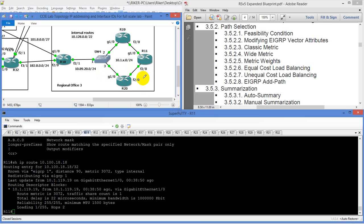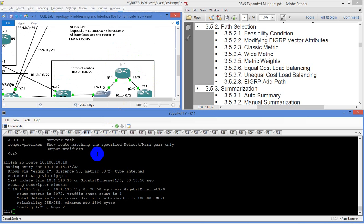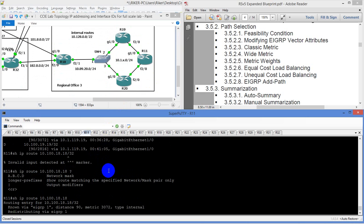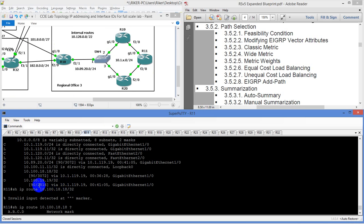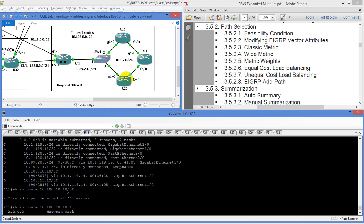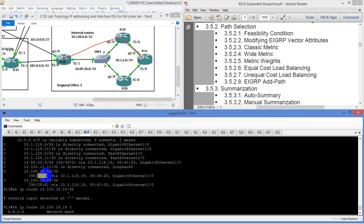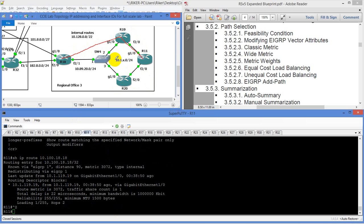The way the metric works is outgoing. Our metric to get to R19's loopback is 28.16. Our metric to get to router 18's loopback is 30.72. So if you take the metric to get from here to here, and then add that up to get from here to here, that is going to be what this metric equals. You have to take that into account when you're looking at this.